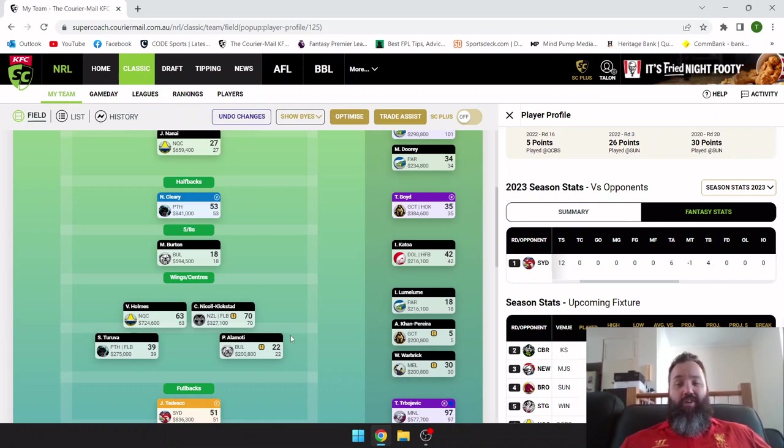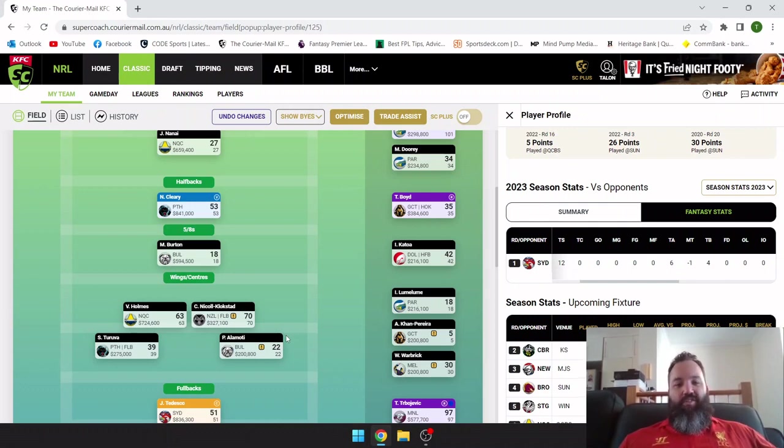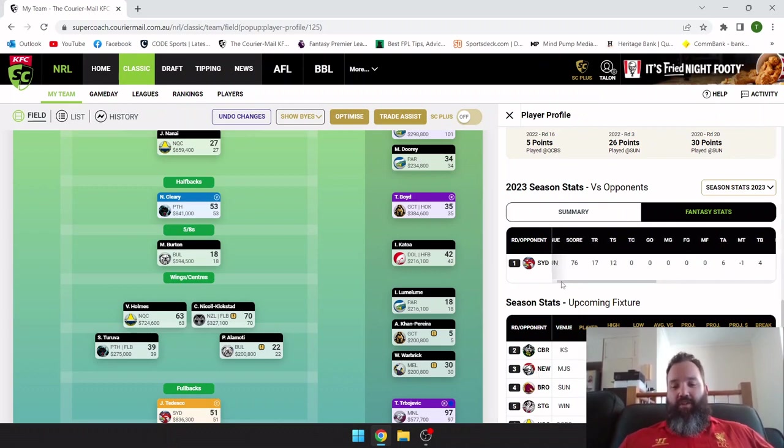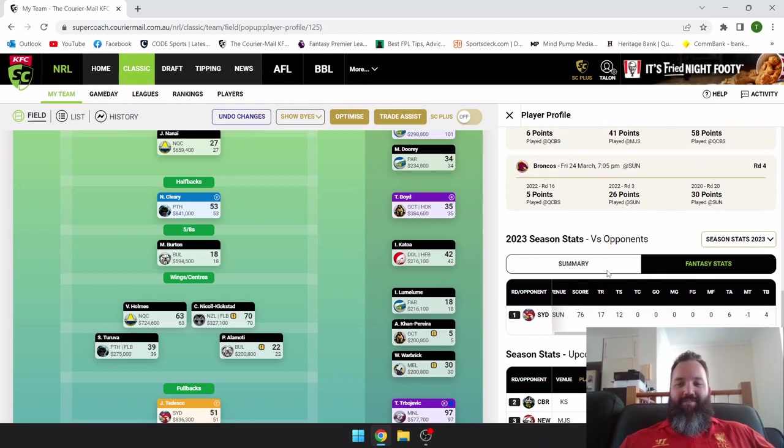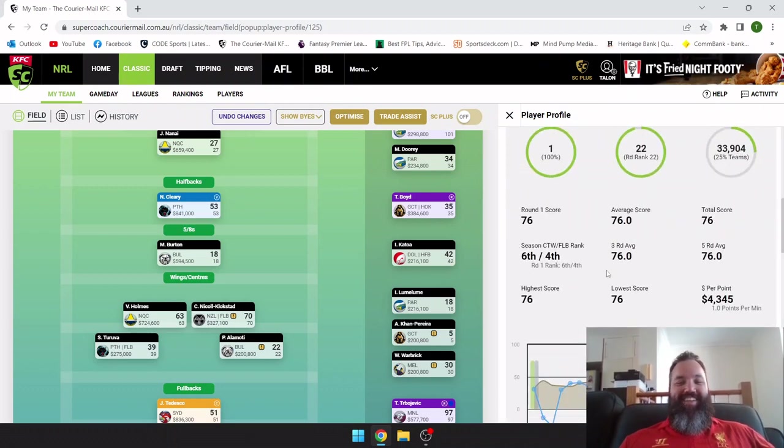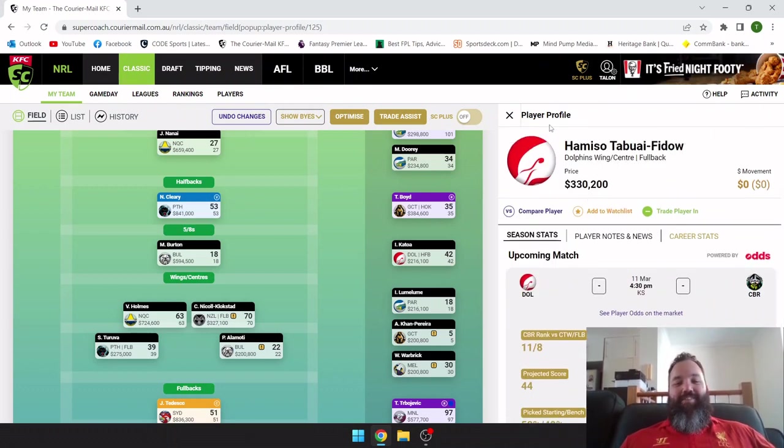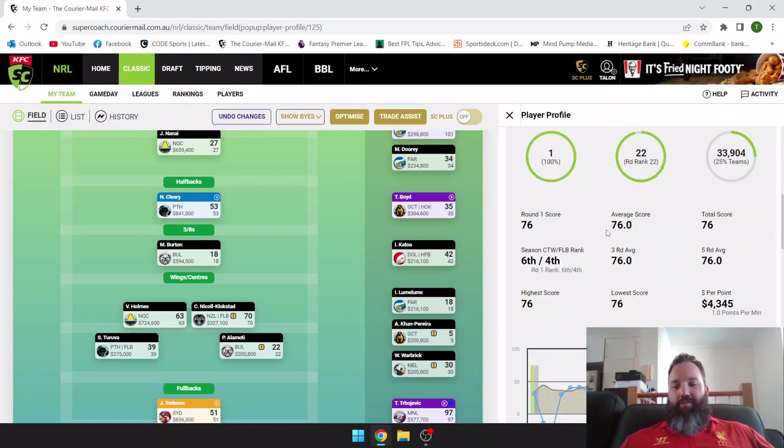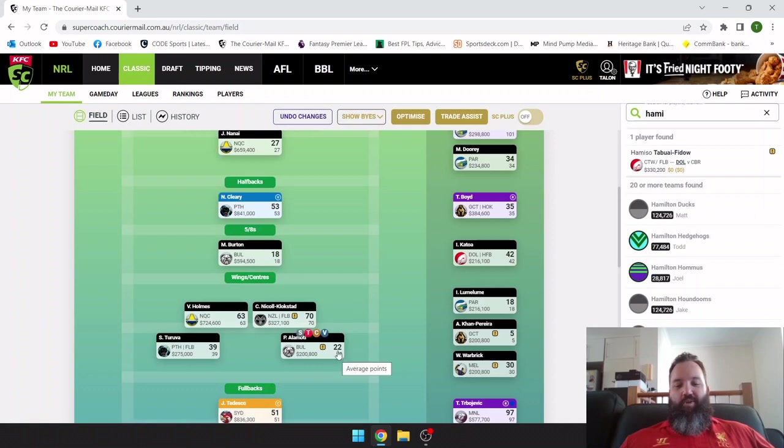That's why we target the centers, the fullbacks that play in the center-wing. They're always going to have that involvement around the middle. Another one that I got rid of, Haze Paramy, actually looked like he had a decent game. Obviously the lack of attacking polish from the Dogs meant that his scoring was limited. But I should have never doubted Wayne Bennett and The Hammer. So yeah, missed out on those 76 points, instead I got Alamoti's 22.